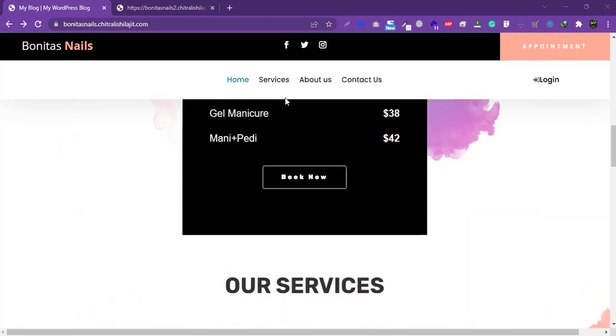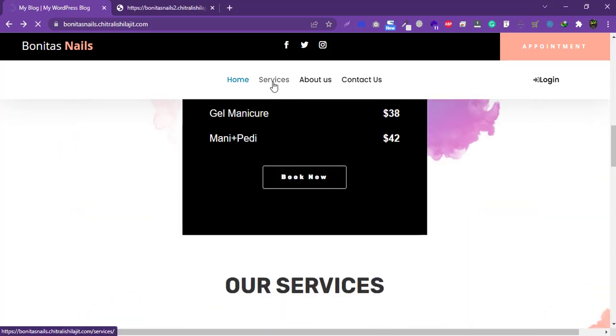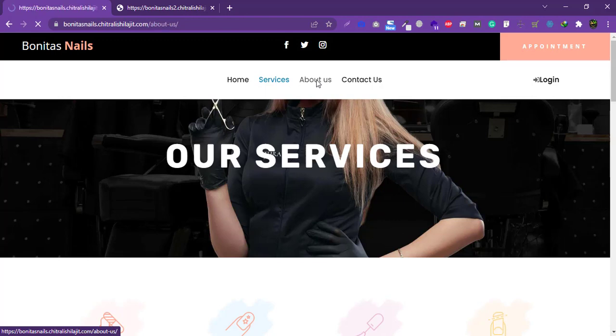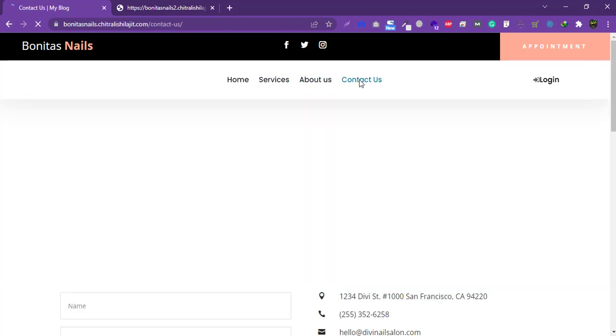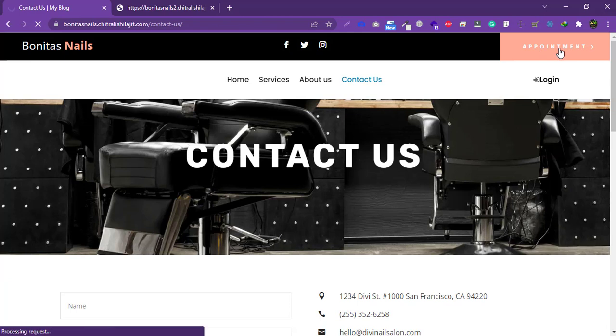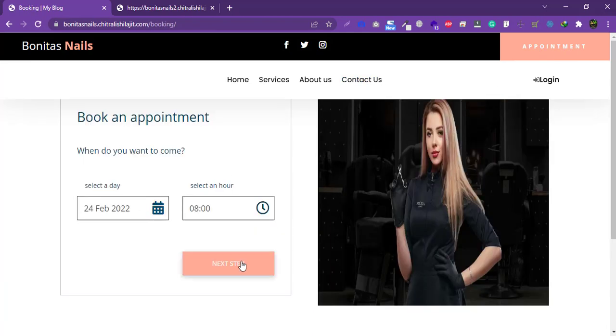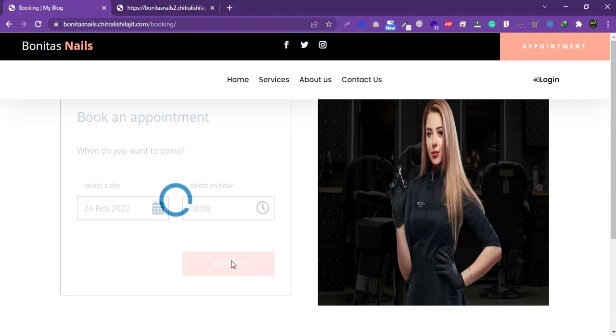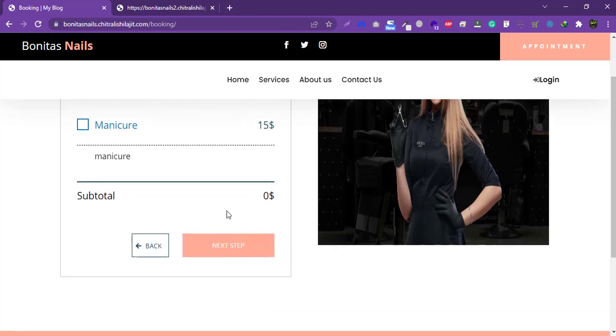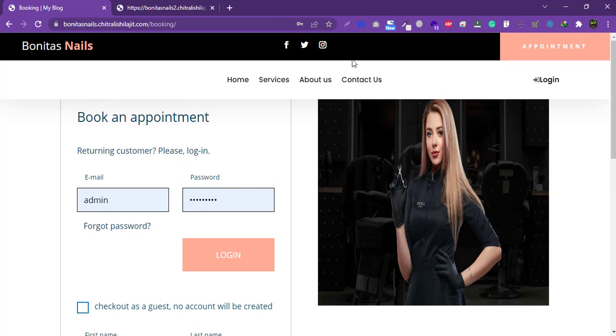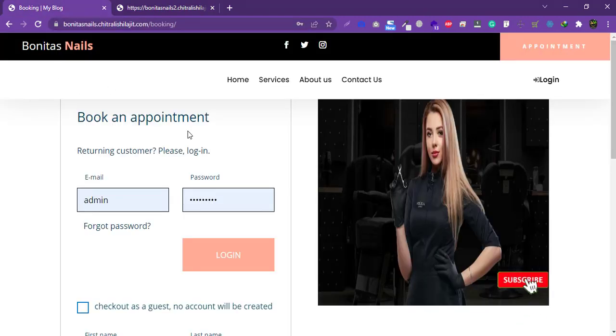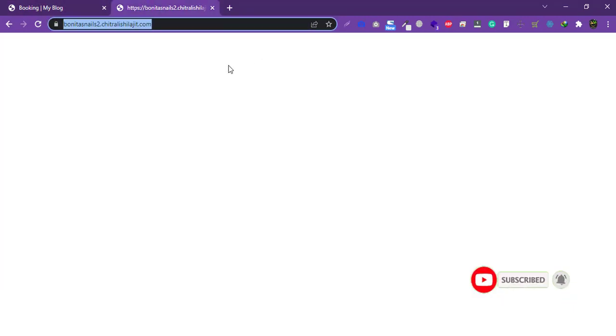This is all my main website — all pages, service pages, about pages, contact page, and the appointment section. Everything is working fine. This is the main website that I want to migrate to a new domain, which currently has no website.